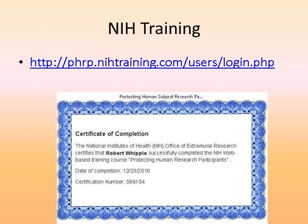In this course, you must register, take the NIH course, and post your certificate in the assignment link. If you have already taken it and have a certificate, you don't need to repeat it.